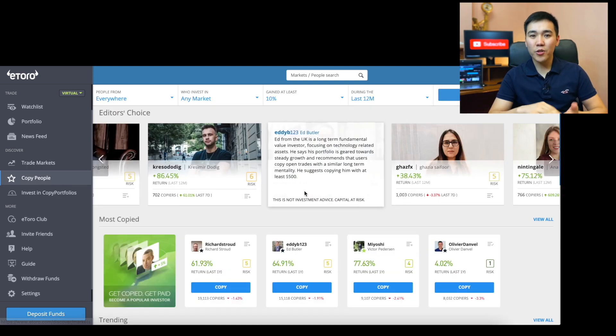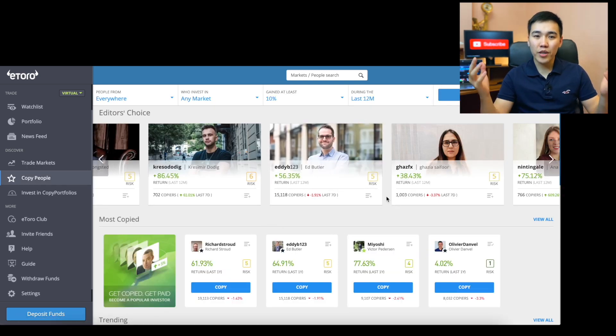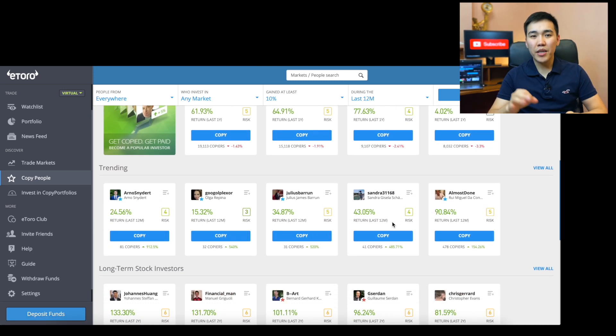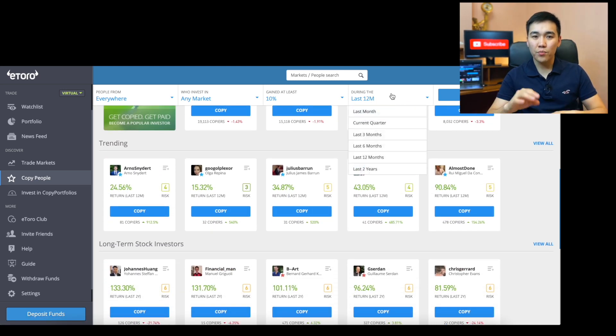Copy People is the heart of the community — search through other traders who you may want to copy or follow. There are lots of useful filters to help narrow down the results you want, such as markets and performance. Now that you're part of the community and have explored the site a little, I'm gonna share the main ways to invest on eToro with you. The first way is copying other good traders using the Copy People feature — this is the simplest way to invest on eToro.